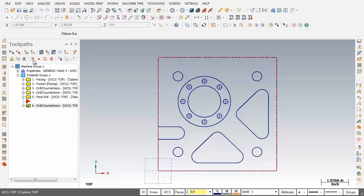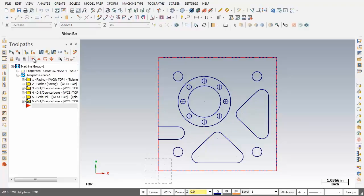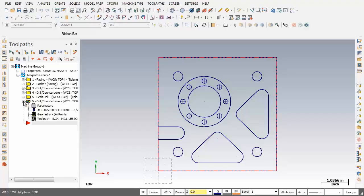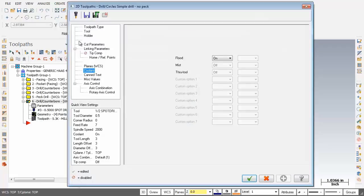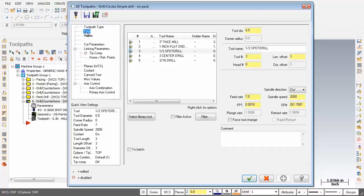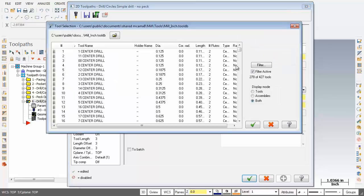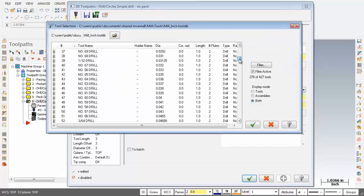Before we move on, I'm just going to move the insert arrow down just one item. Next up I'm going to click on the plus sign just to the left of this 6th operation to go in and modify it. I'll click on parameters of this 6th operation. First order of business we're going to move over to tool. What we're after is a 5/16" diameter drill, so I'm going to click on select library tool and scroll down to find our tool.